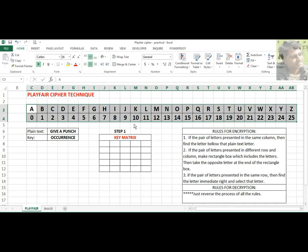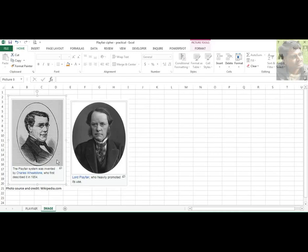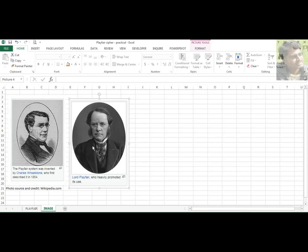Before going into this practical, I am going to show two images. Two people are responsible for introducing this technique. Charles Wheatstone is the person who invented the Playfair Cipher Technique and described how it works in the year 1854, but it was not accepted by many people and not put into practice. In the later stage, Lord Playfair heavily promoted this technique, which is why it is called Playfair Cipher.